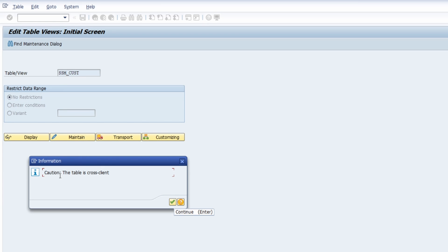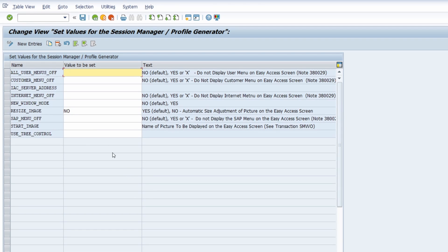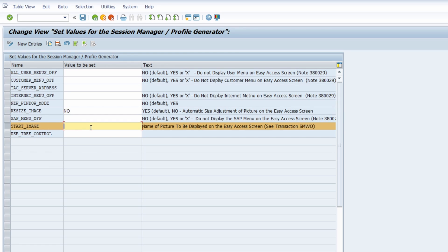You have to be careful that the table itself is cross client. This is totally fine. And here in field start image there you have to paste in or you have to type in your object name of your file.